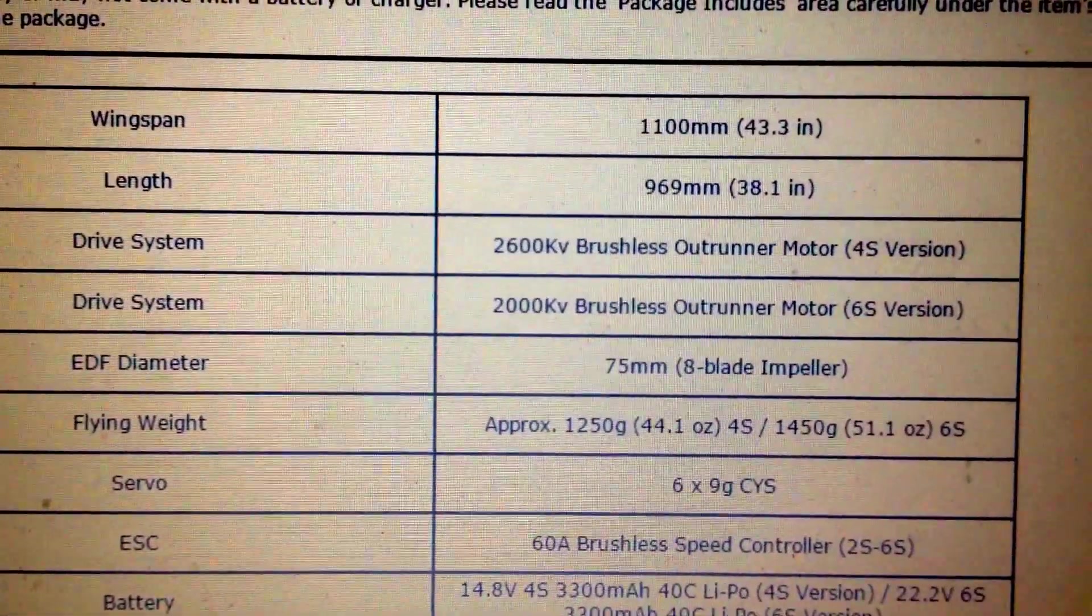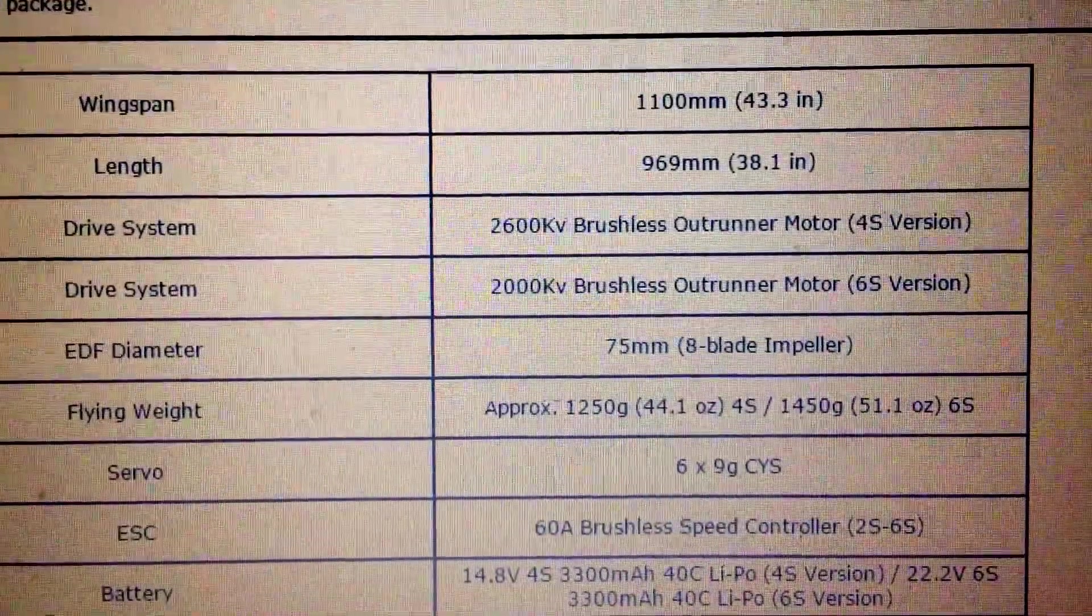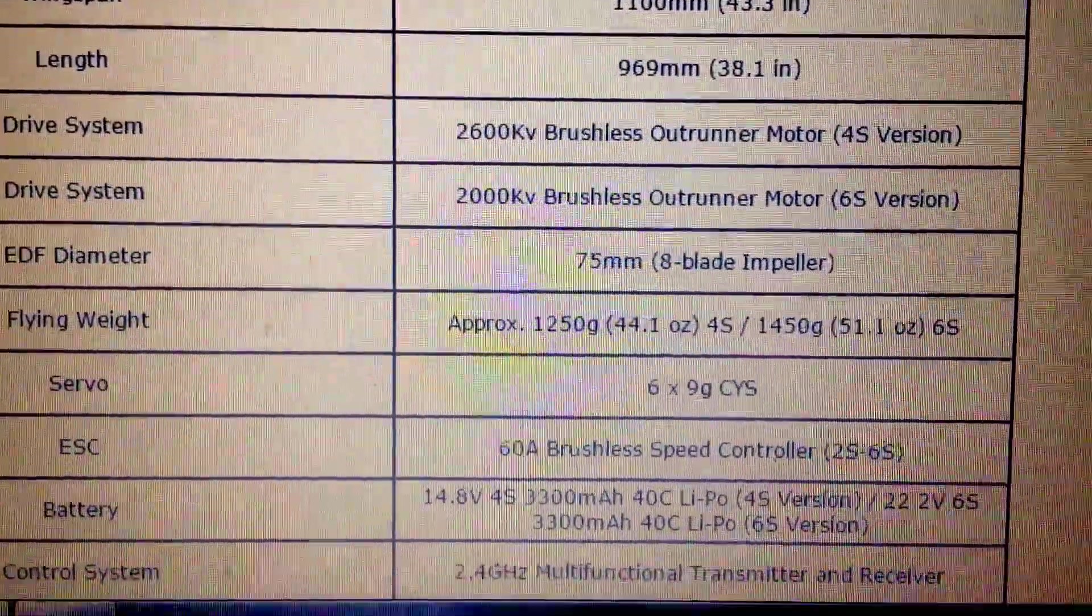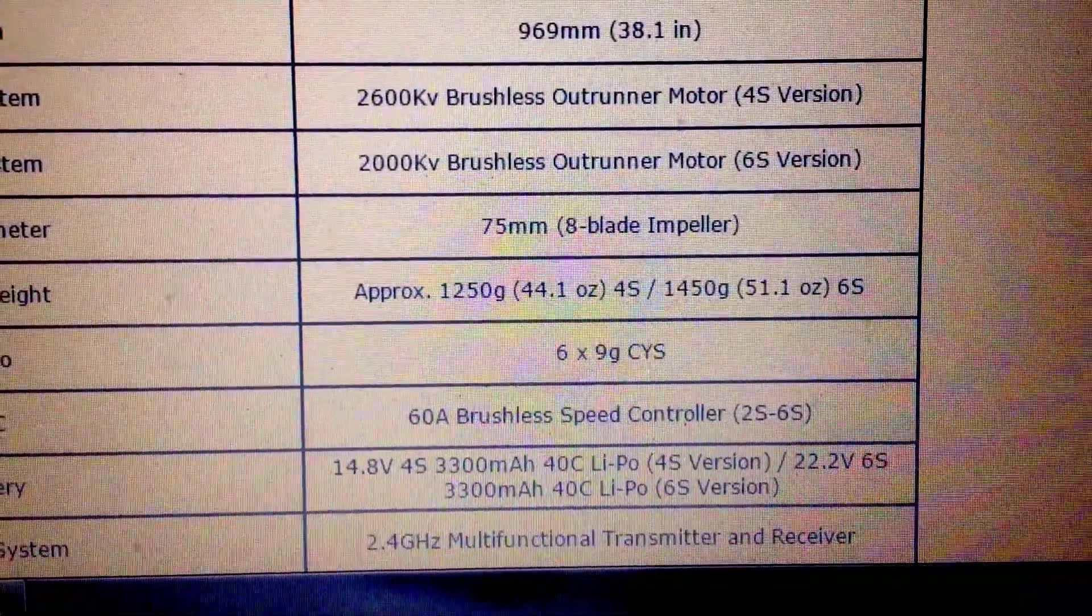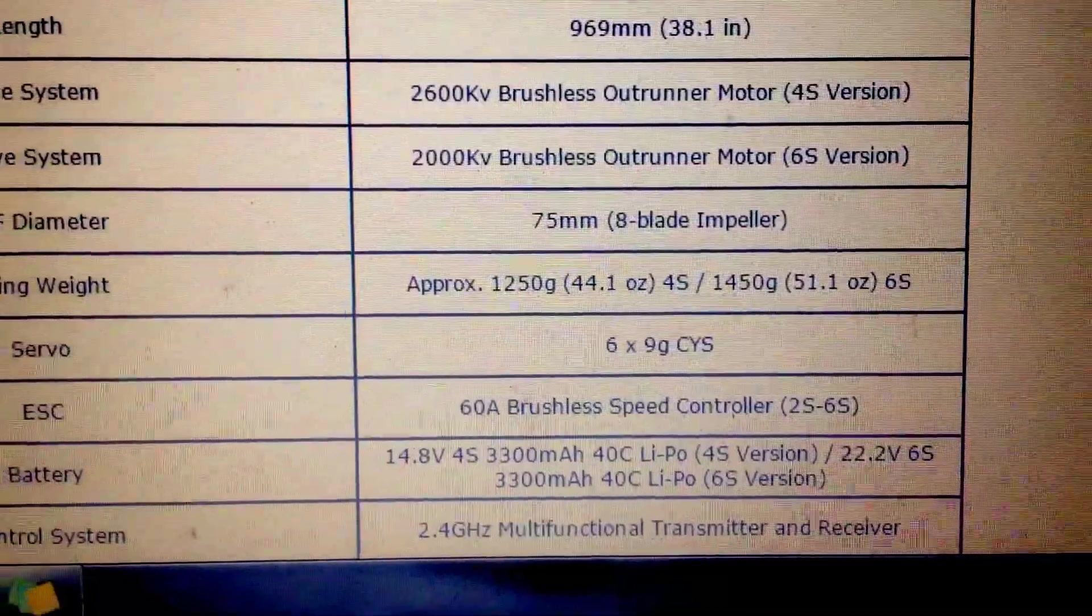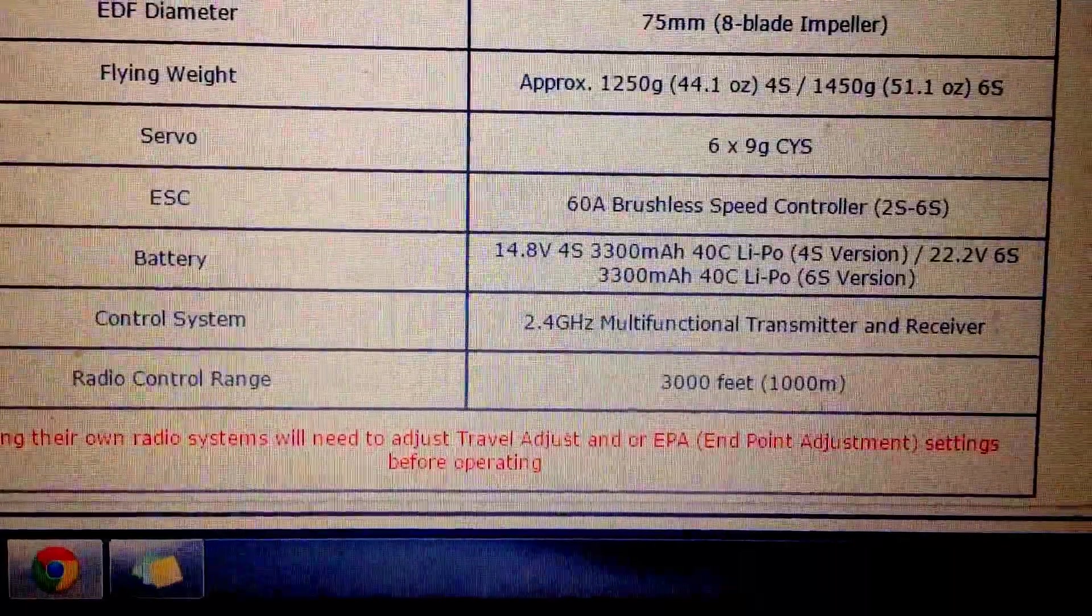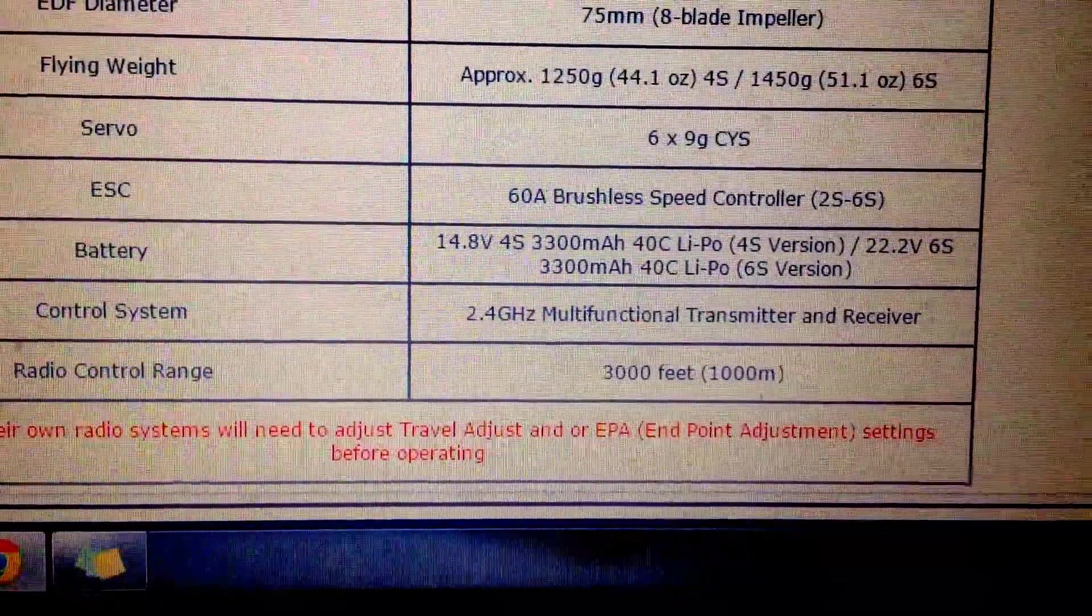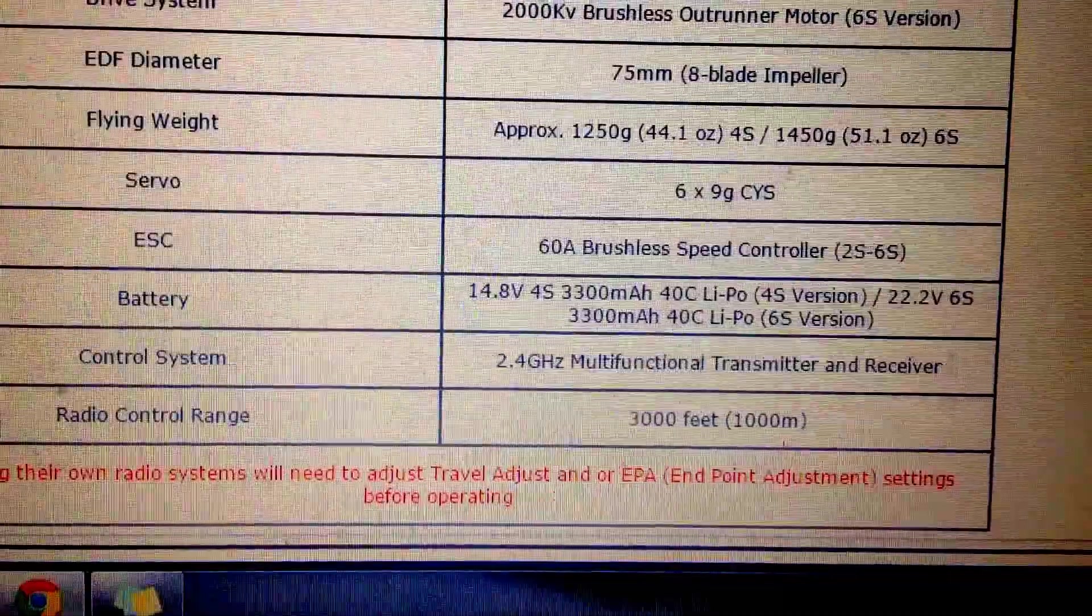The 2600KV is the 4S version and the 2000KV is the 6S and the flying weight is about 51 ounces. So it's about 3.1, 3.2 pounds I believe is the flying weight. And it runs off a 60 amp ESC. So pretty good specs.